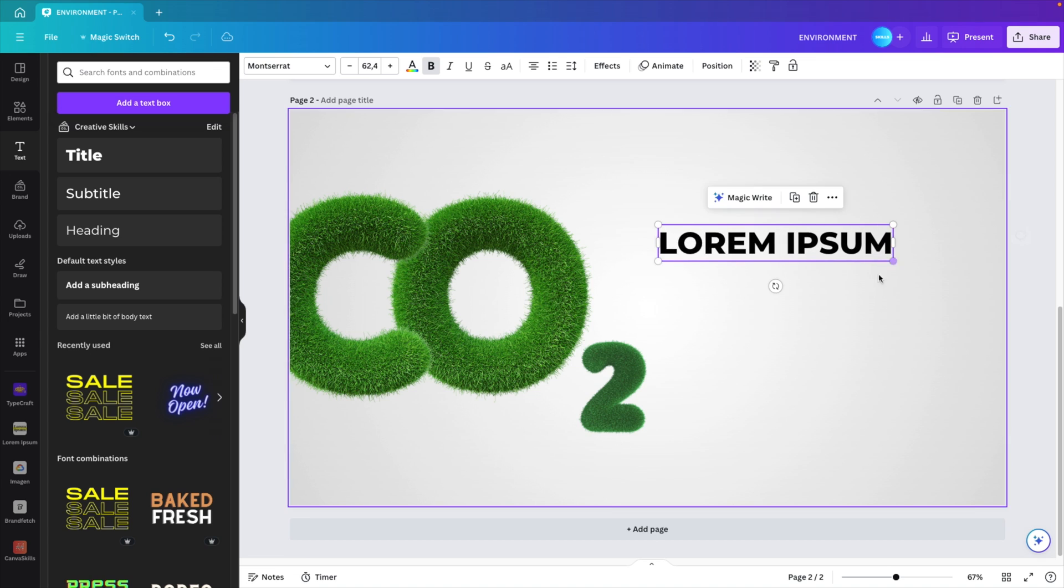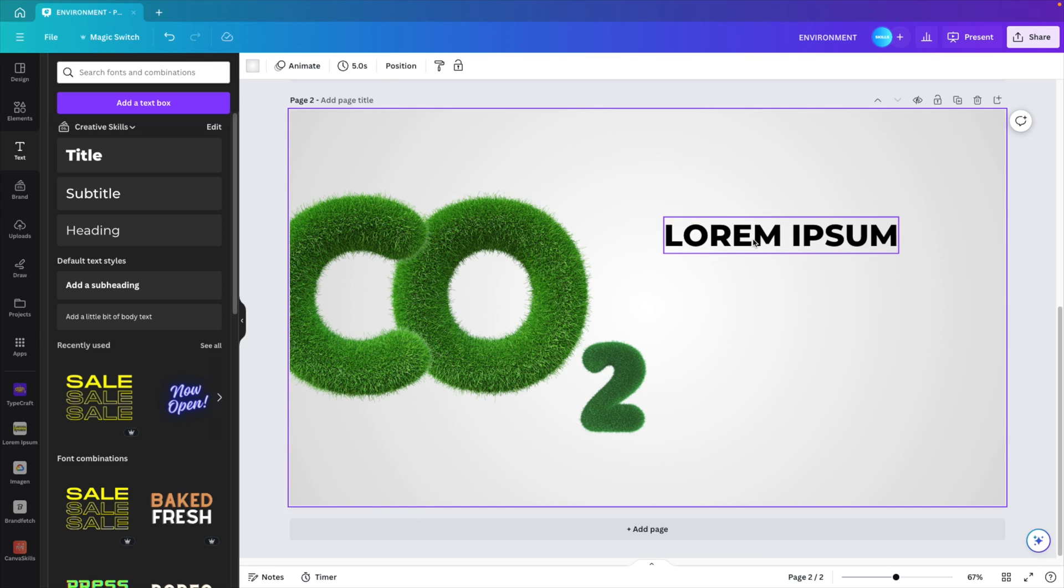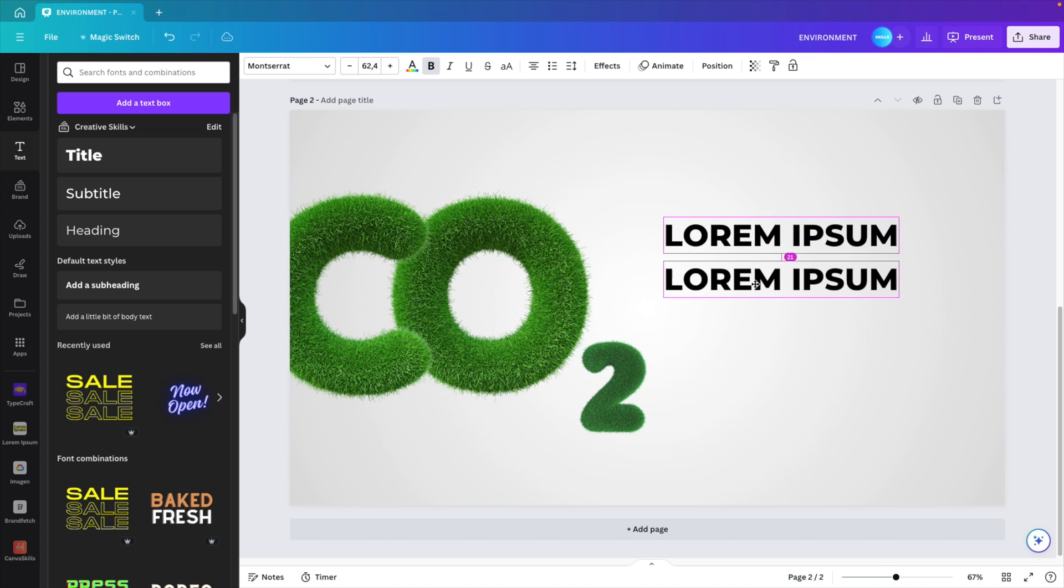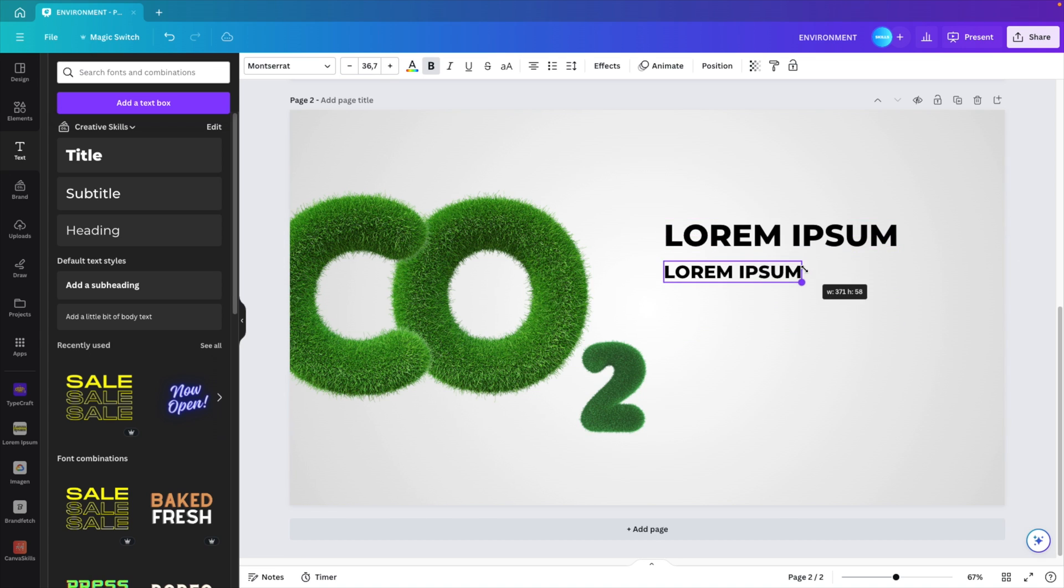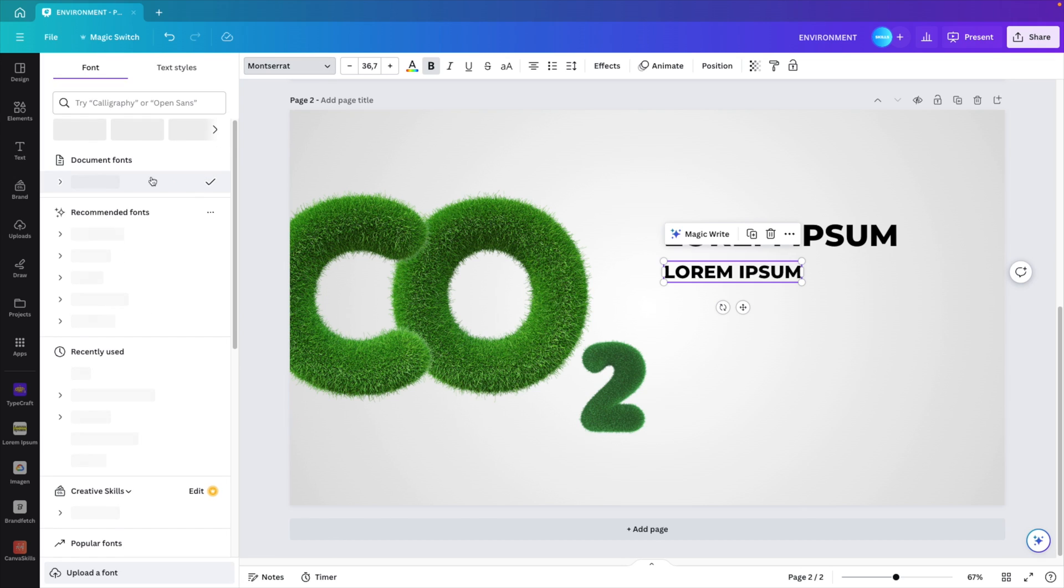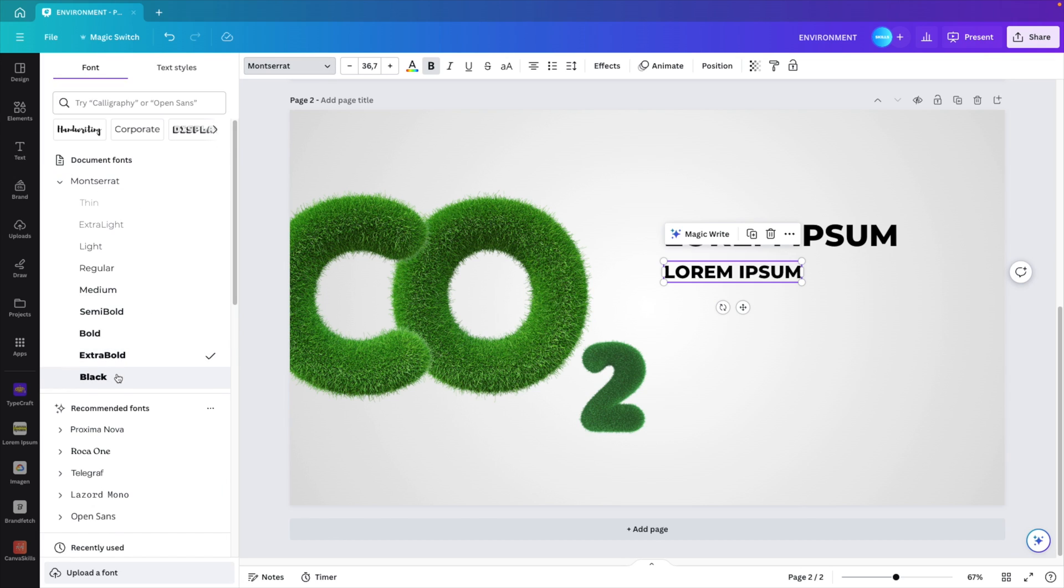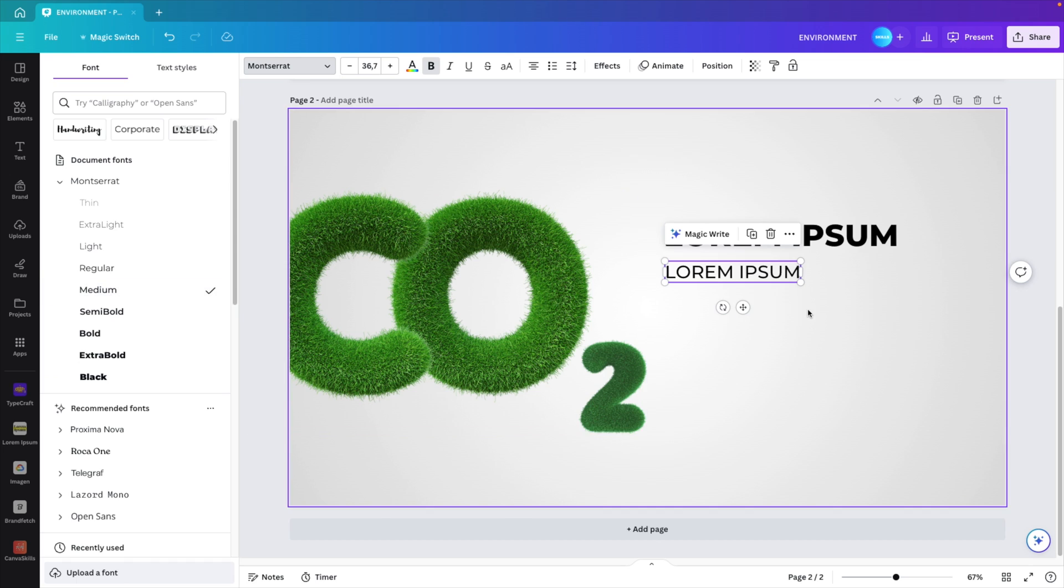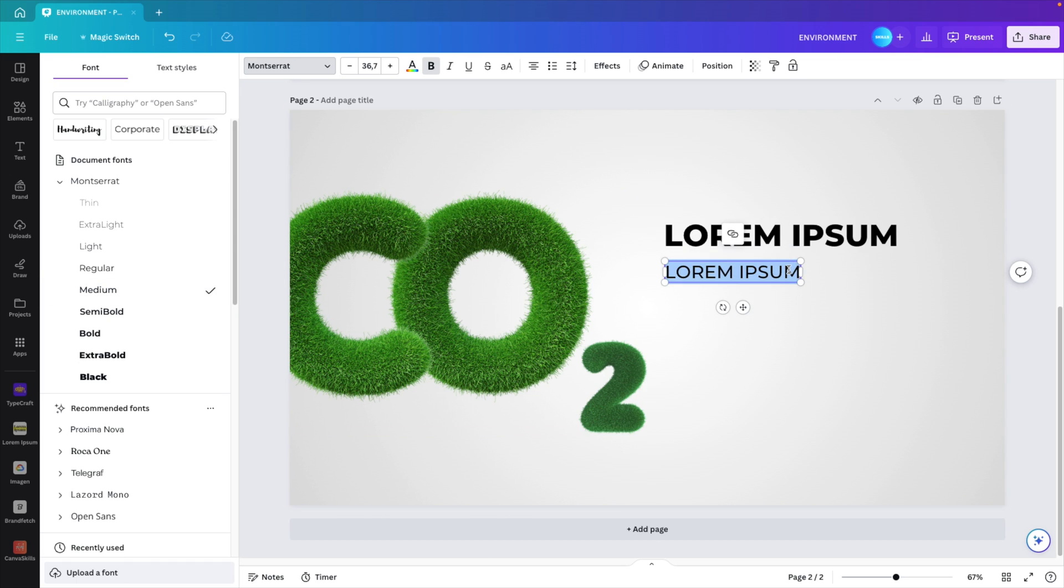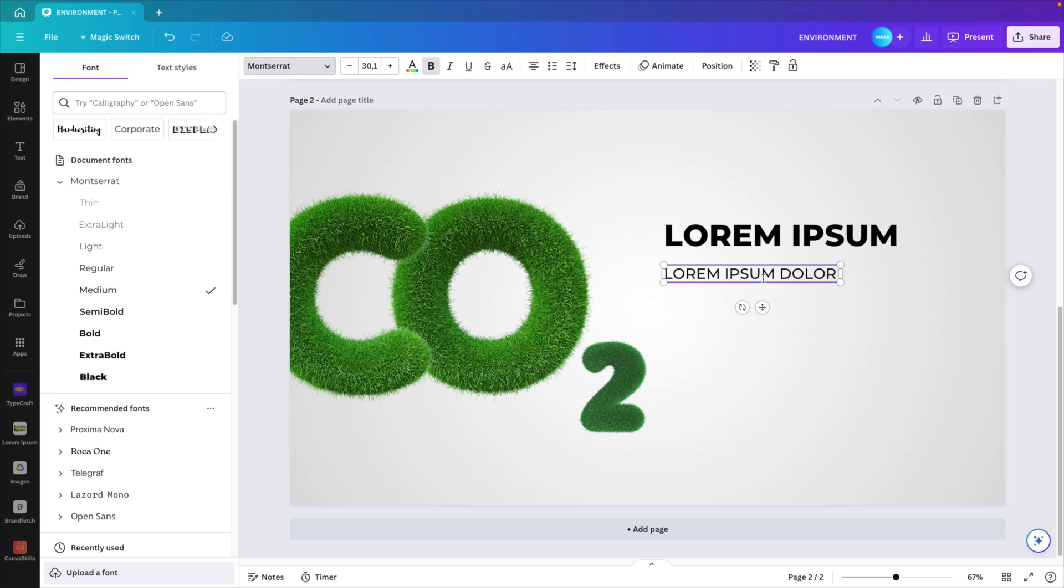Increase the size. Let's also add a copy. Reduce the size and we're going to change the font from Montserrat Extra bold. We're going to make the subtitle, let's go for medium. Let's type in some more text, dolor, and reduce the font size.